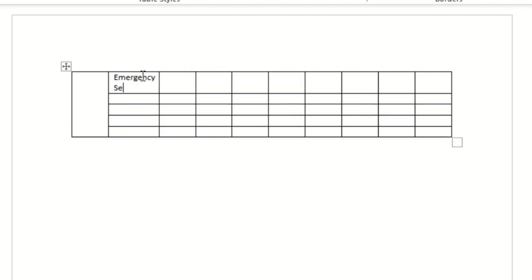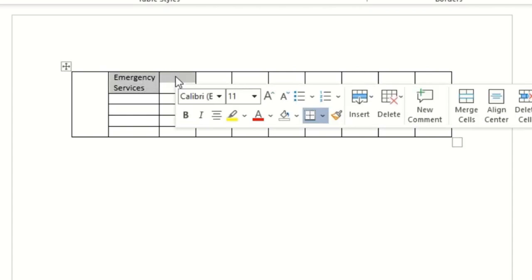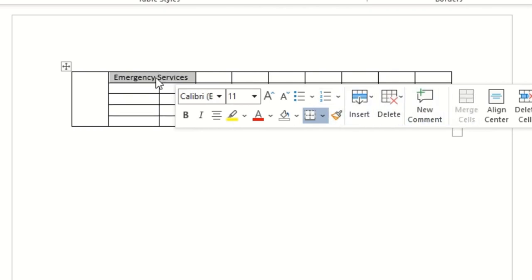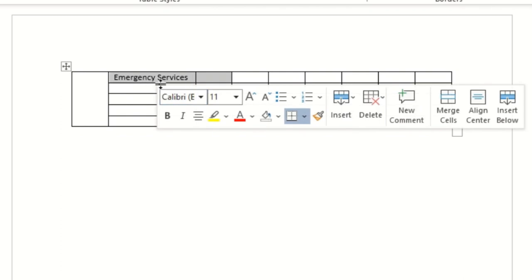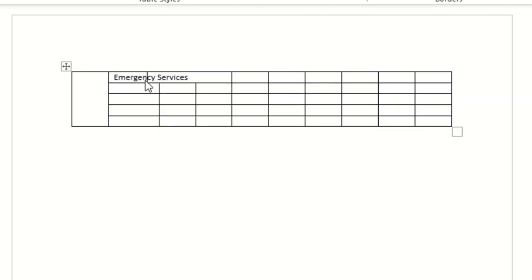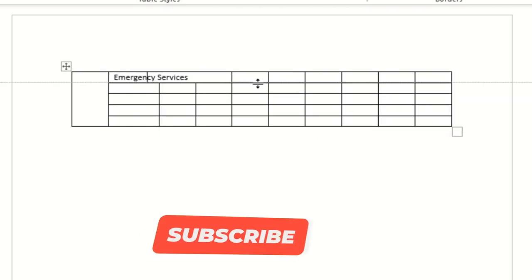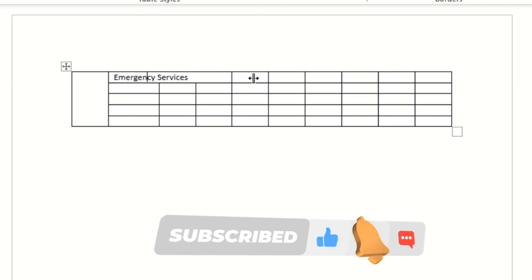We'll draft the content here — first we'll add Emergency Services. I'll click, select this row, and merge the cells, because I want this row as a section header. I'll select and merge the second cell as well so it looks properly structured.